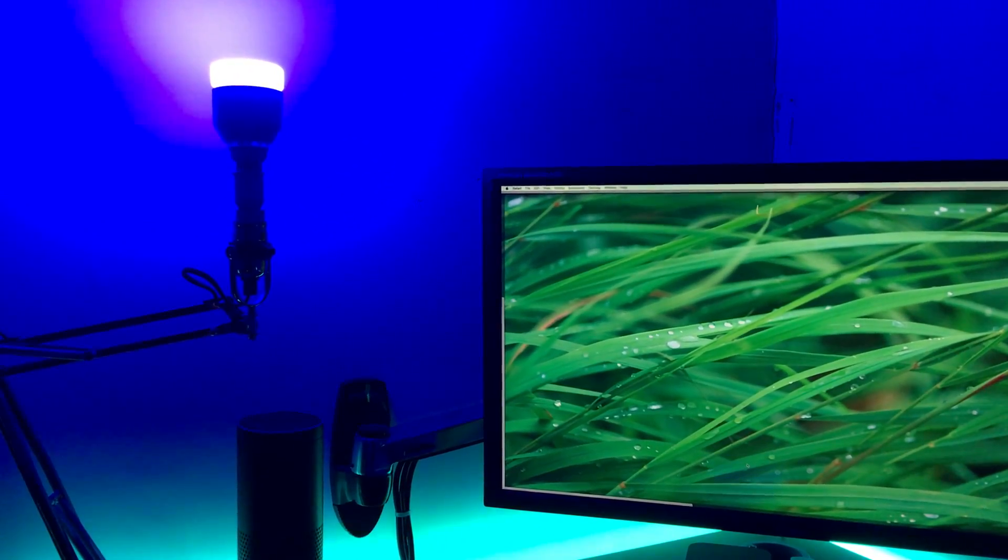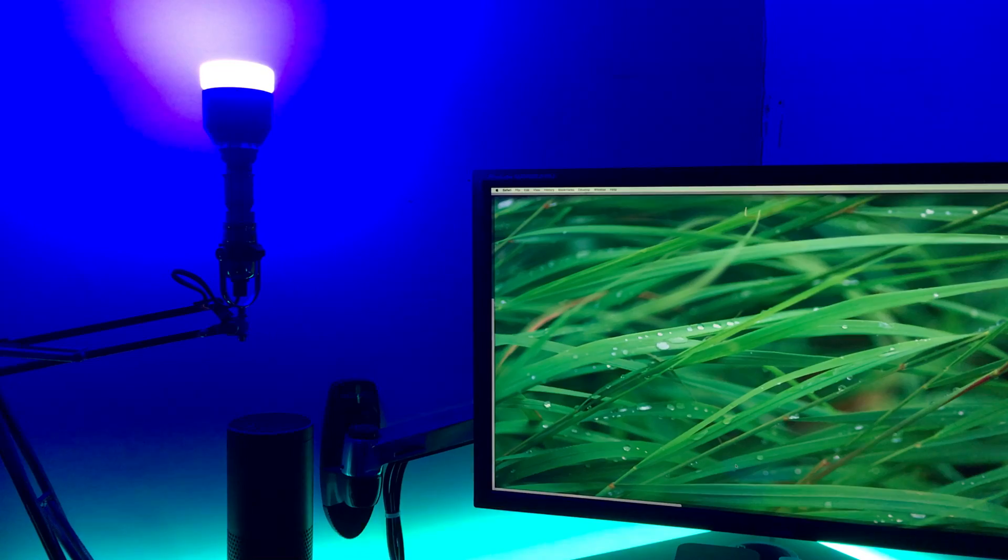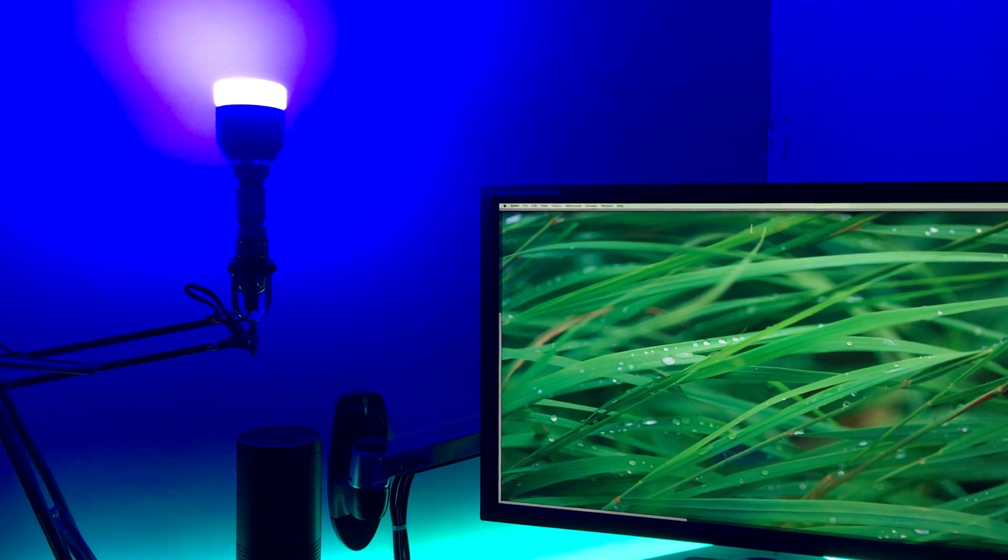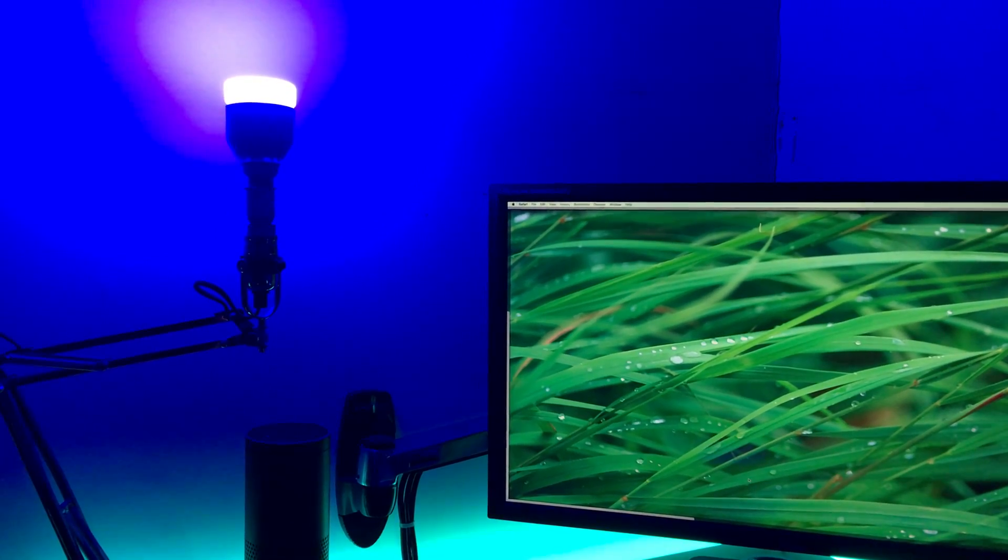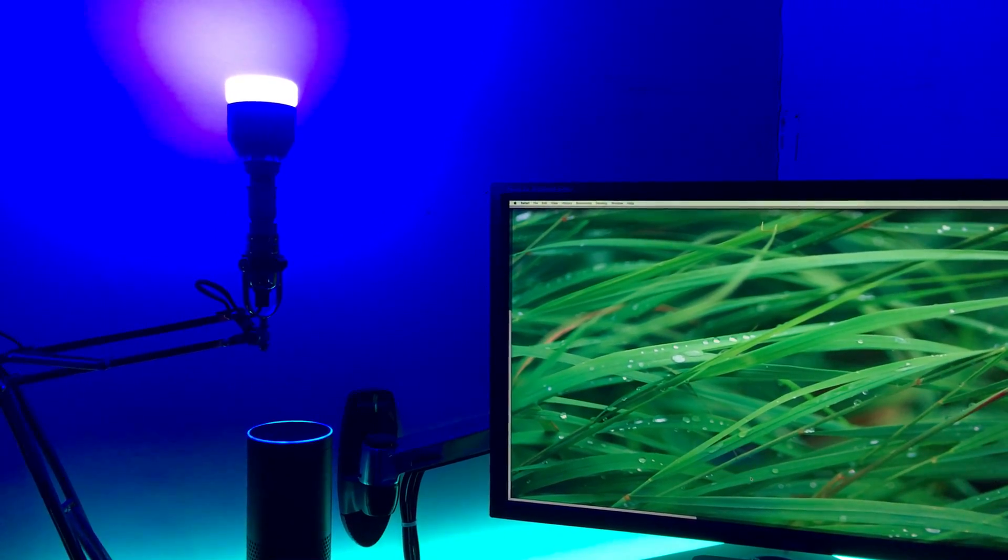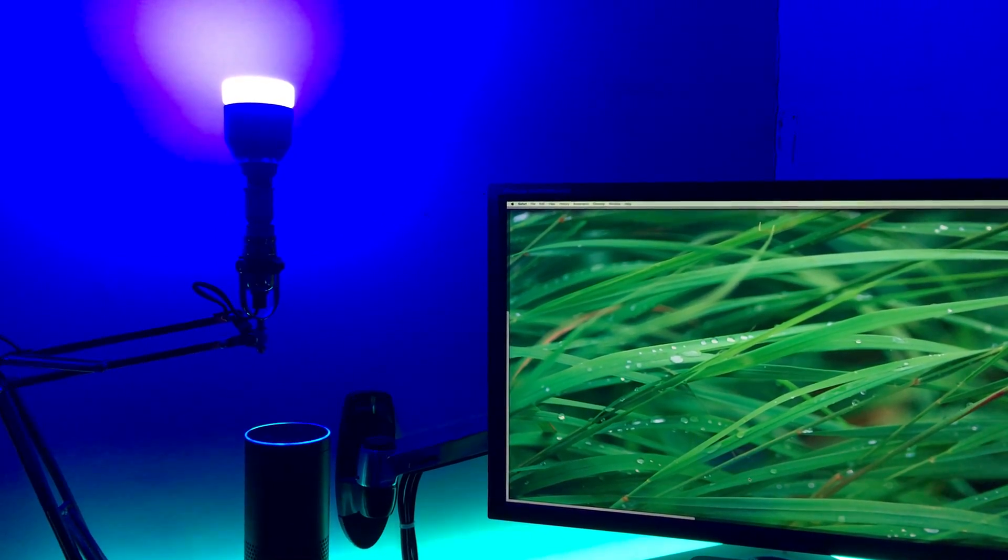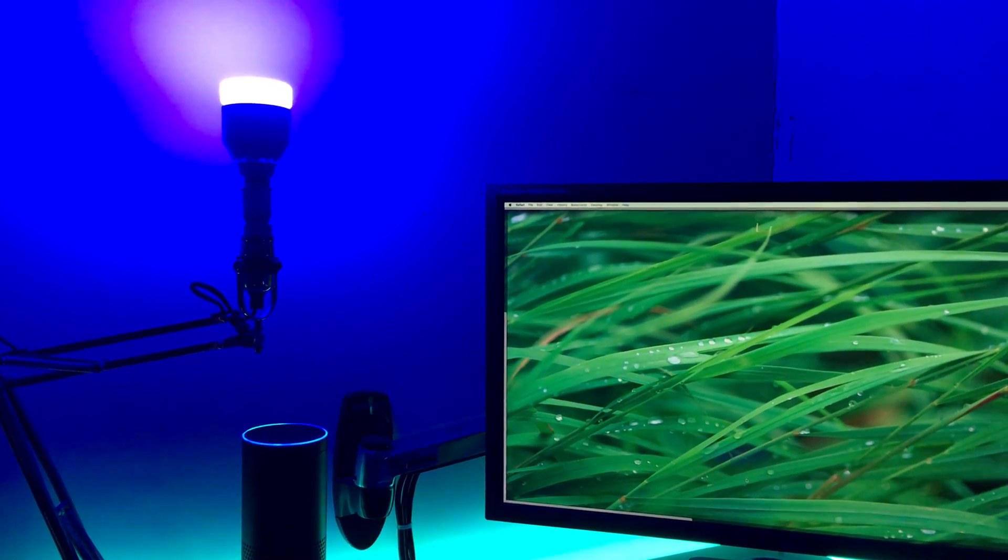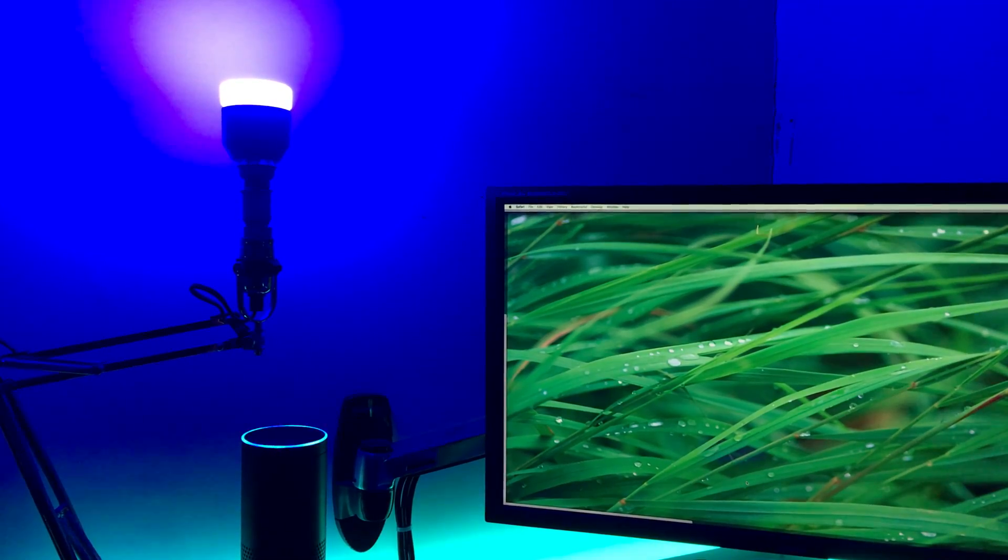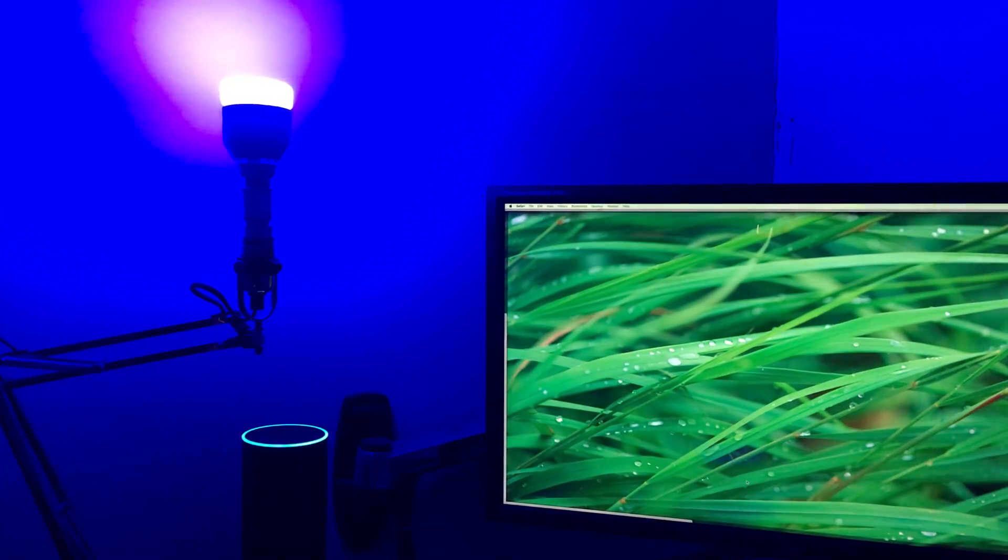So here we can see me saying: Alexa, turn off the study lights. Okay. Alexa, turn on the study lights.